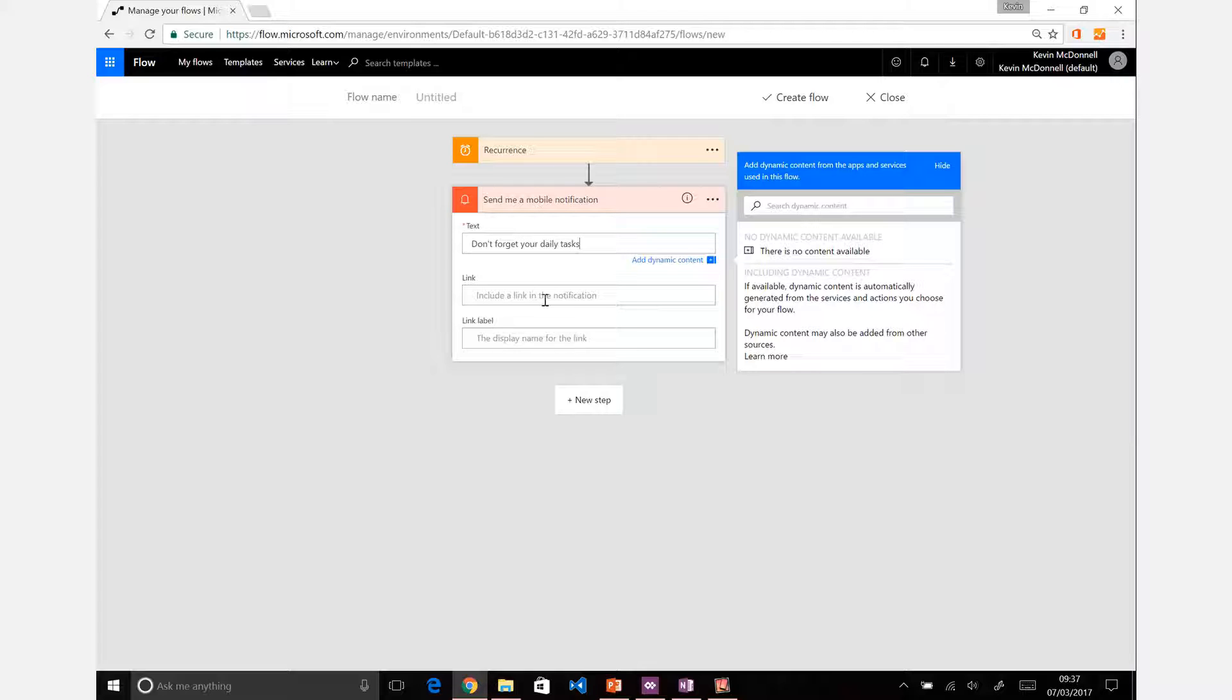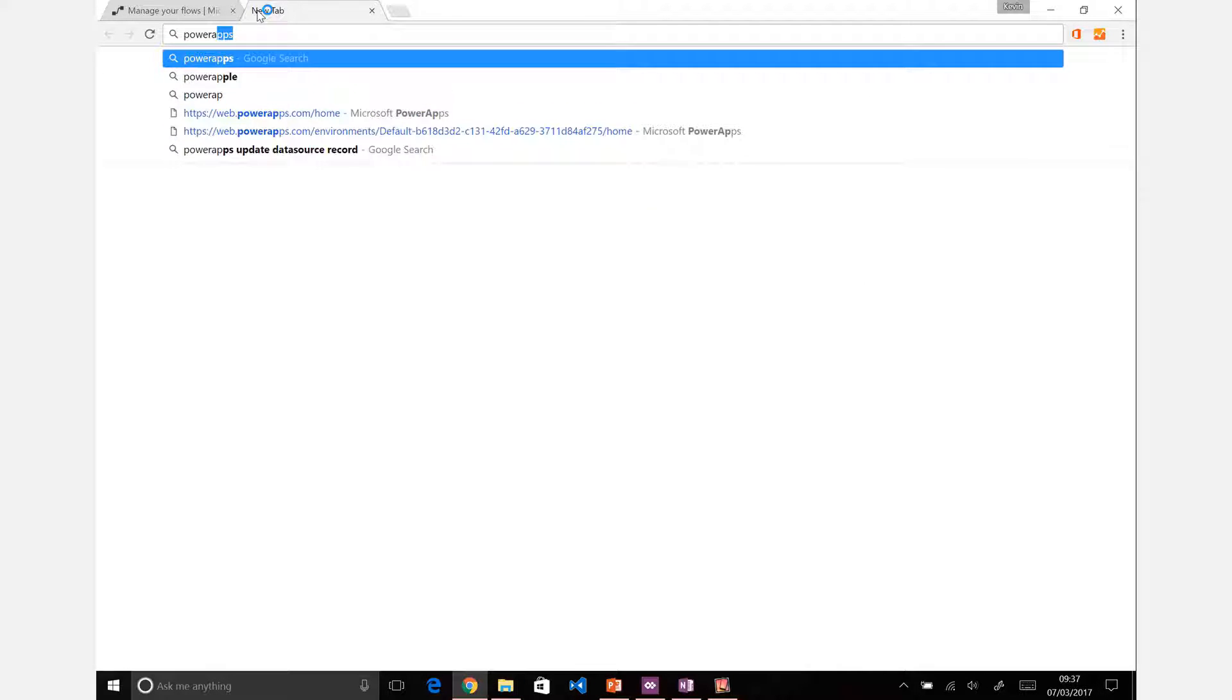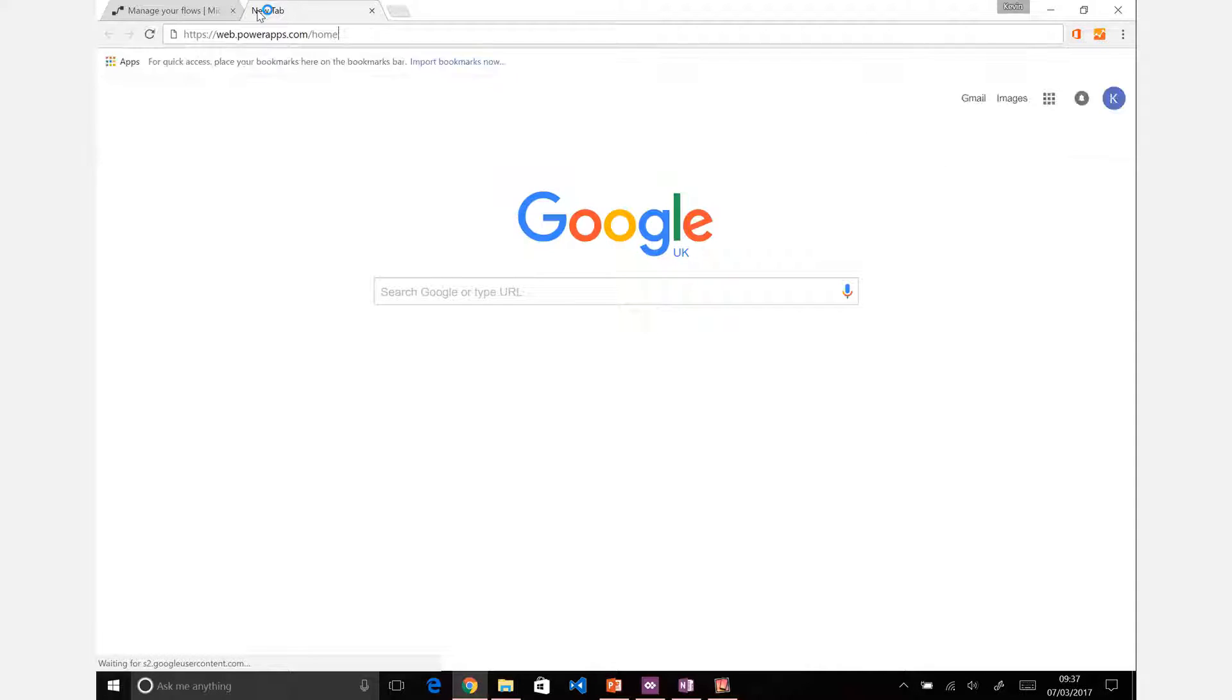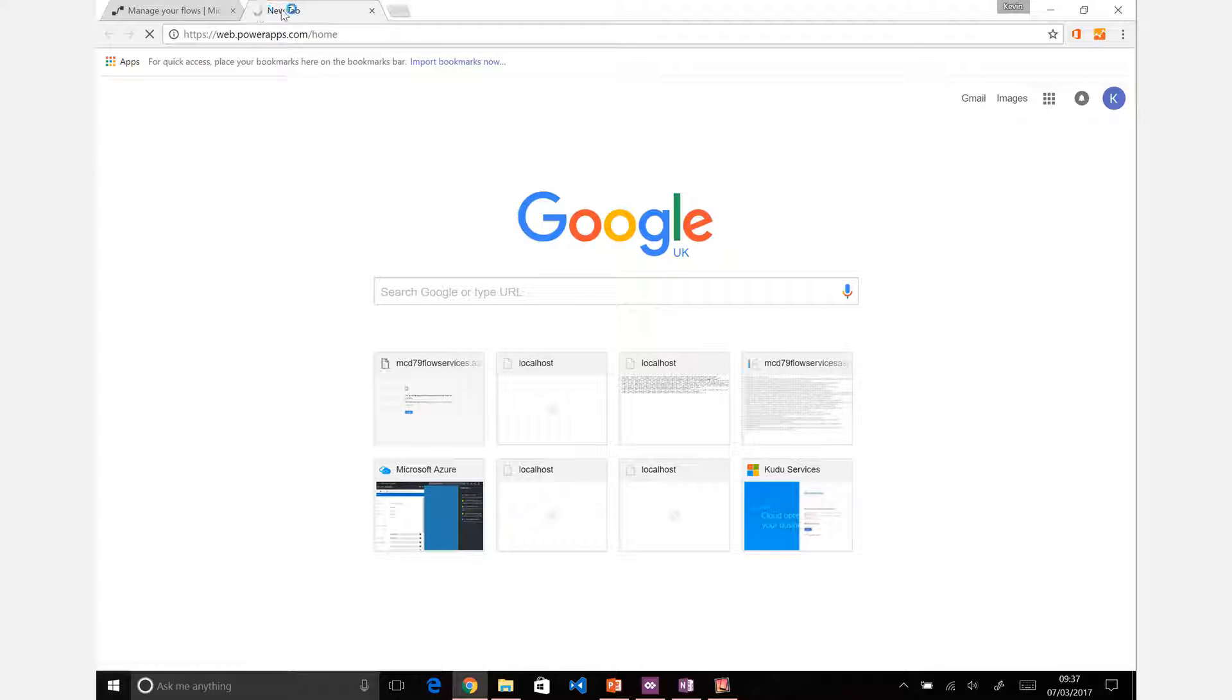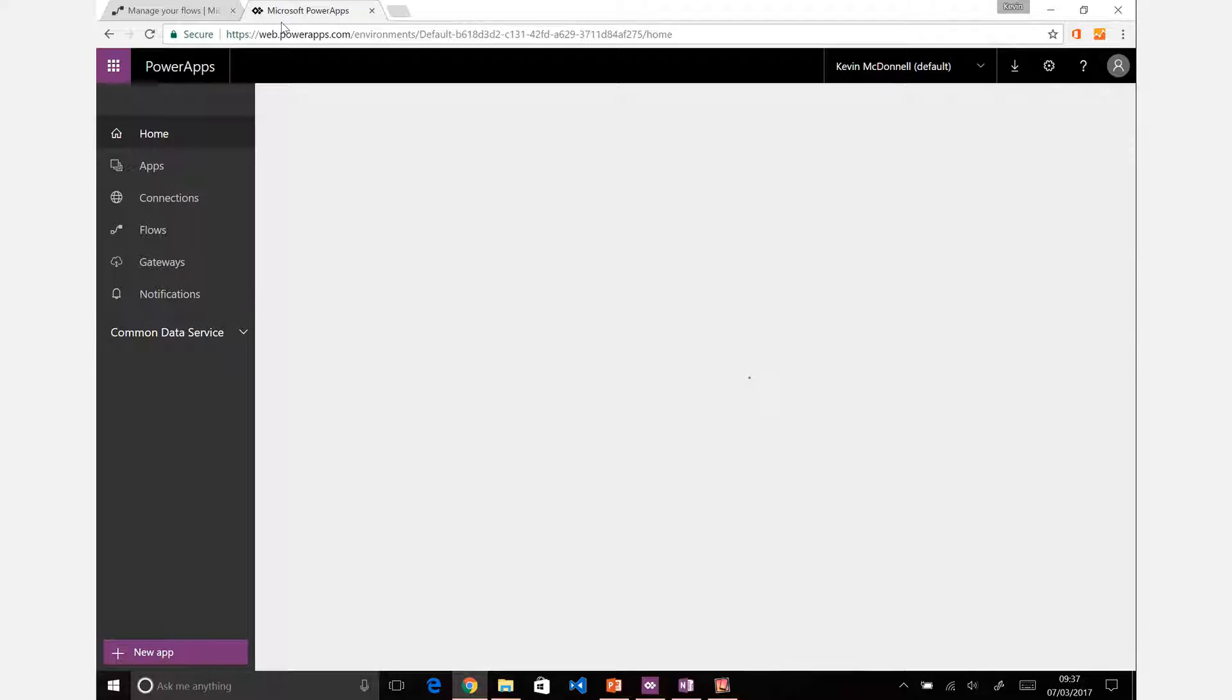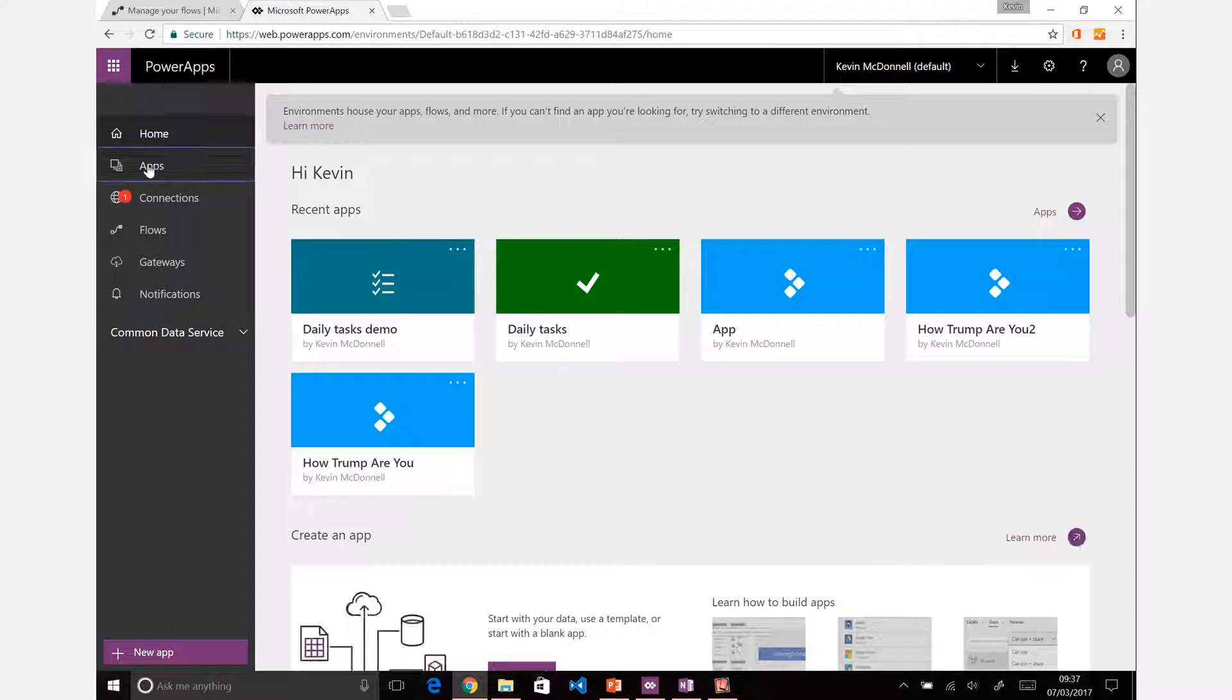Create a message: don't forget your daily tasks. And you can add a link to that. Interesting with the links, I'm just going to open up PowerApps again because you can actually provide a link directly to the application.